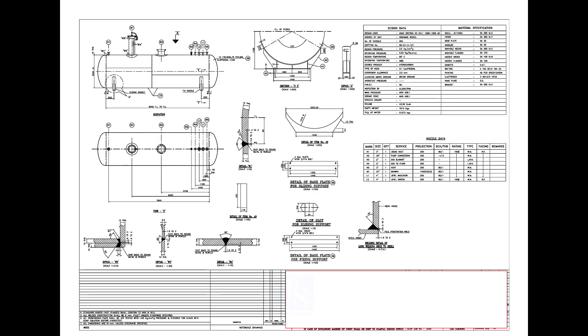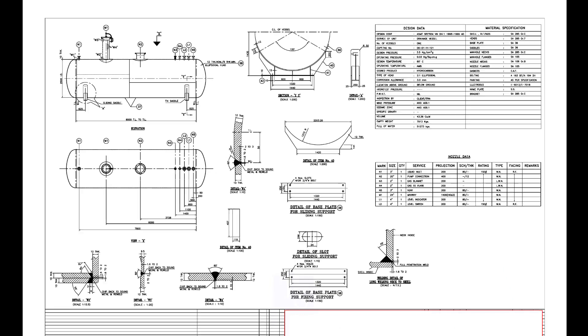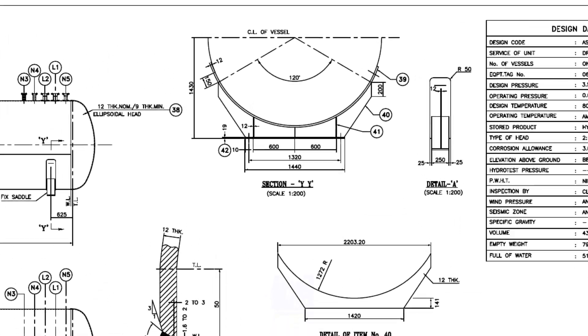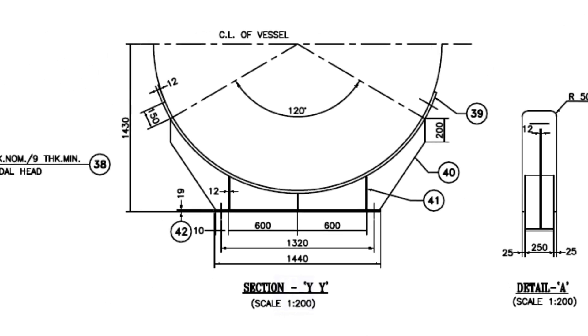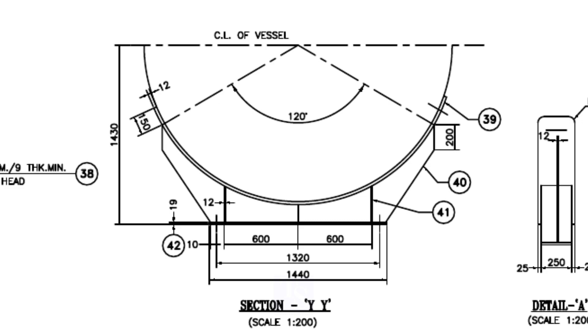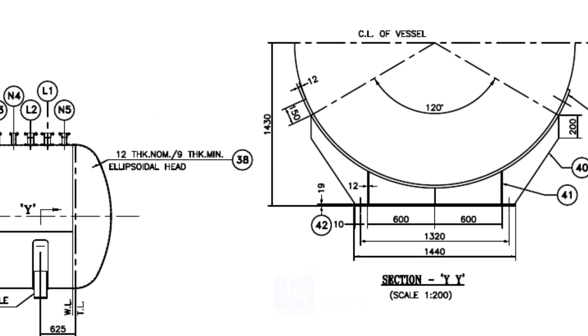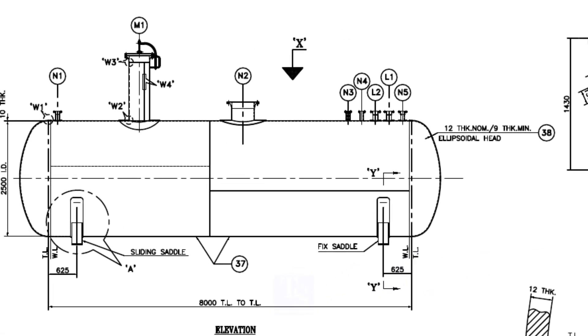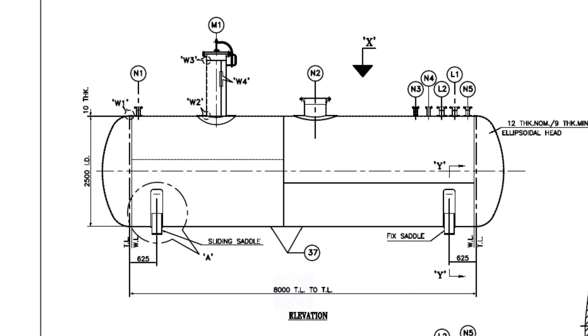This is the drawing of the vessel. The vessel outside diameter is not shown in this section view. The ID of the vessel is 2500mm and the thickness is 10mm, so the OD of the vessel is 2520mm.